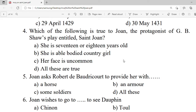Question 4: Which of the following is true about Joan, the protagonist of G.B. Shaw's play entitled Saint Joan? A. She is 17 or 18 years old. B. She is a sturdy country girl. C. Her face is uncommon. D. All these are true. Correct option is D — all these are true.